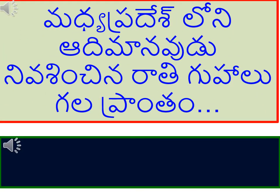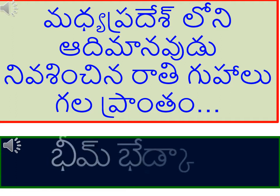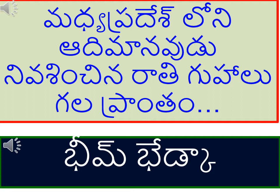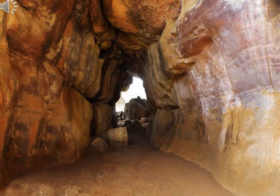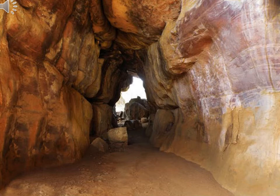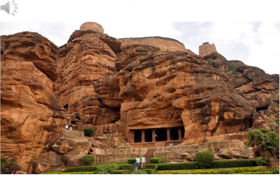మధ్య ప్రదేశ్ లోని ఆది మాన వుడు నివసించేన రాతి గుహలు గళా ప్రాంతమ. భీమ్ బేట్కా ఇమేజ.